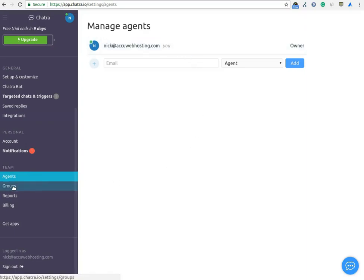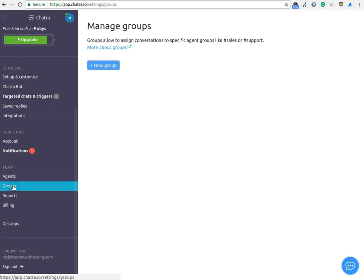In Group option, you can manage groups such as technical support, sales department, billing department and more.